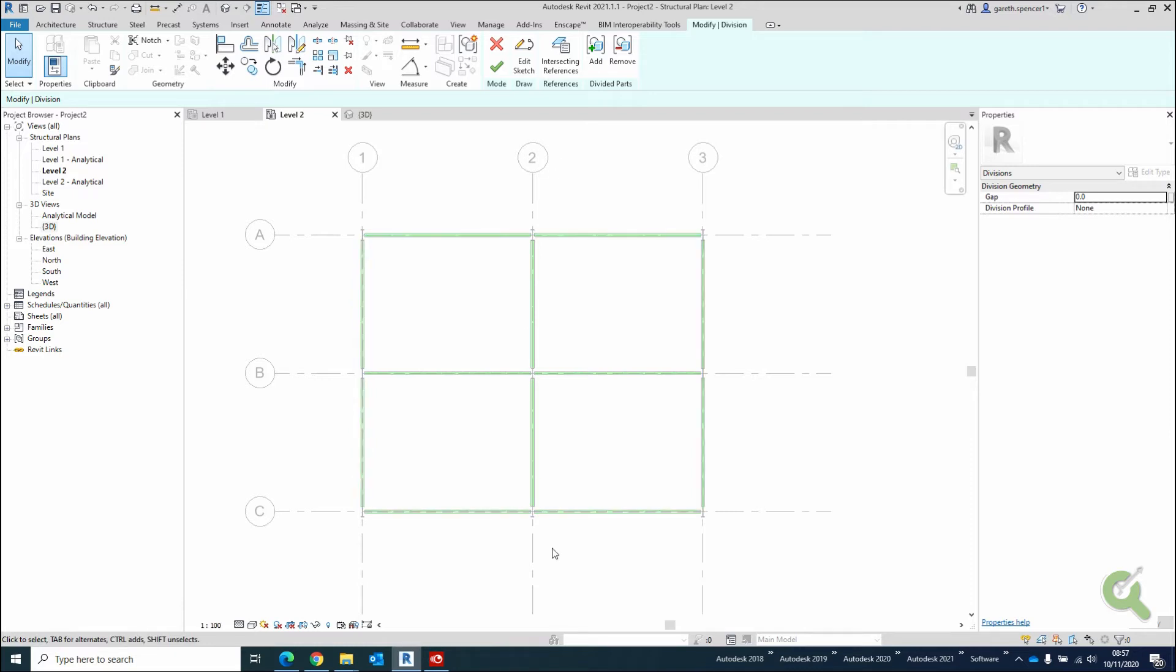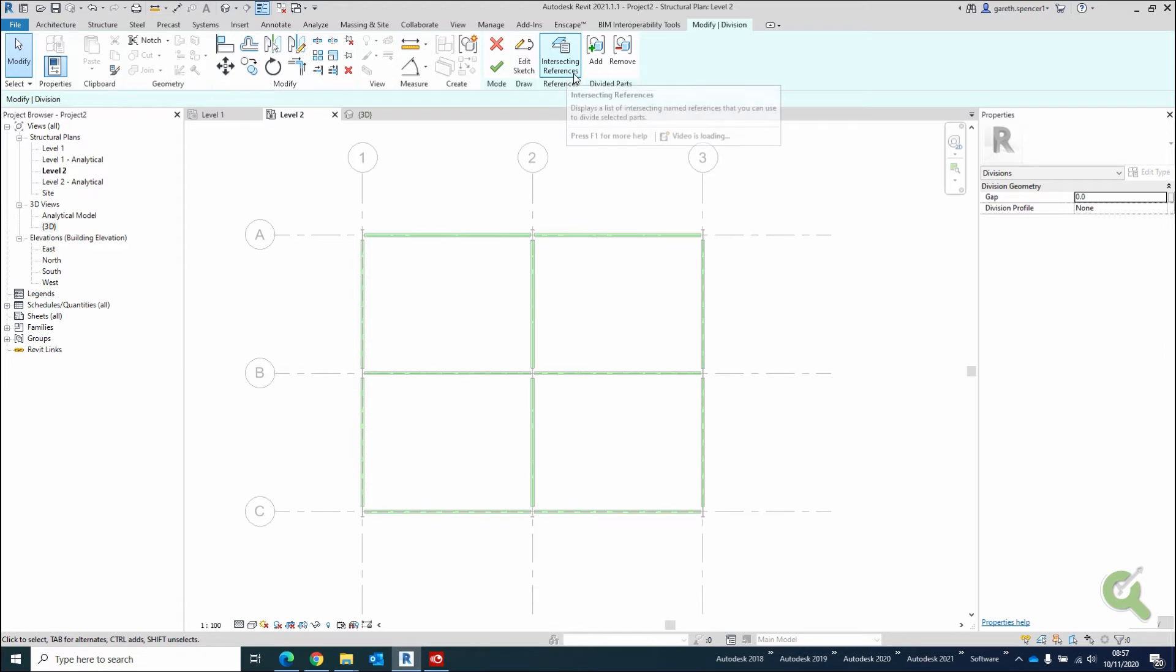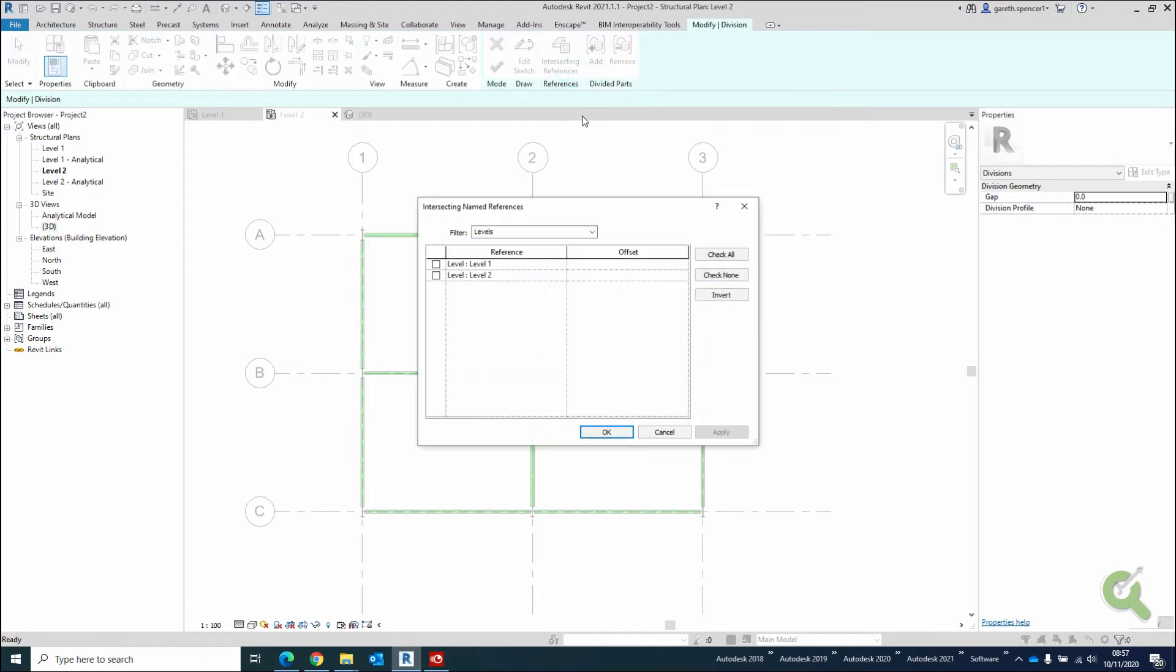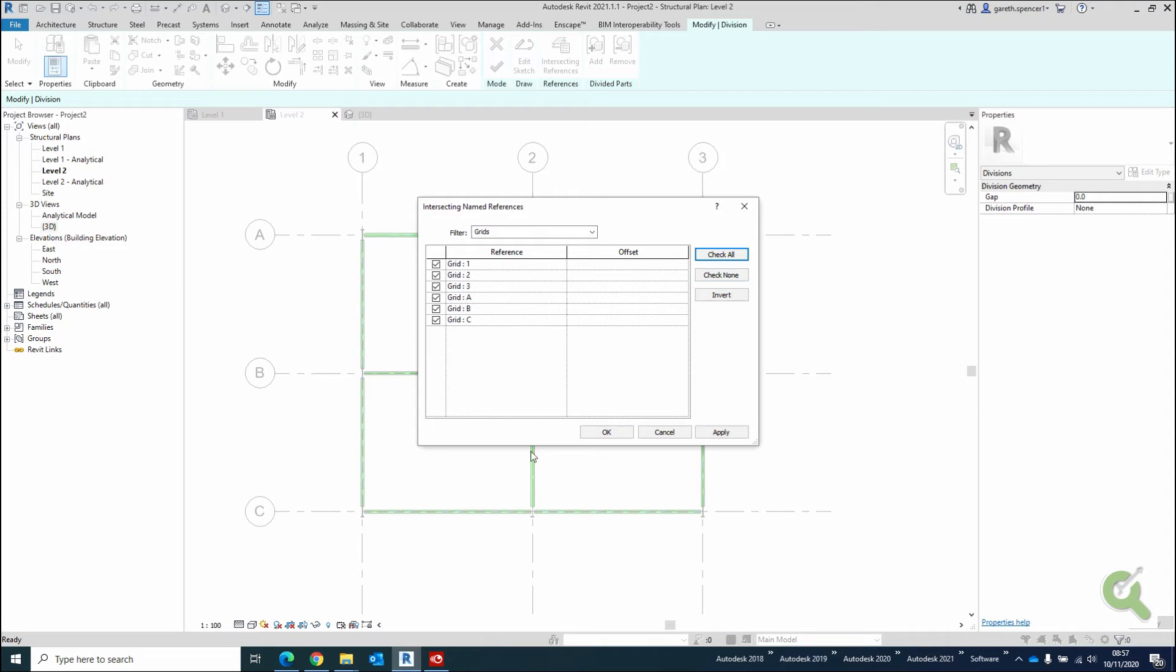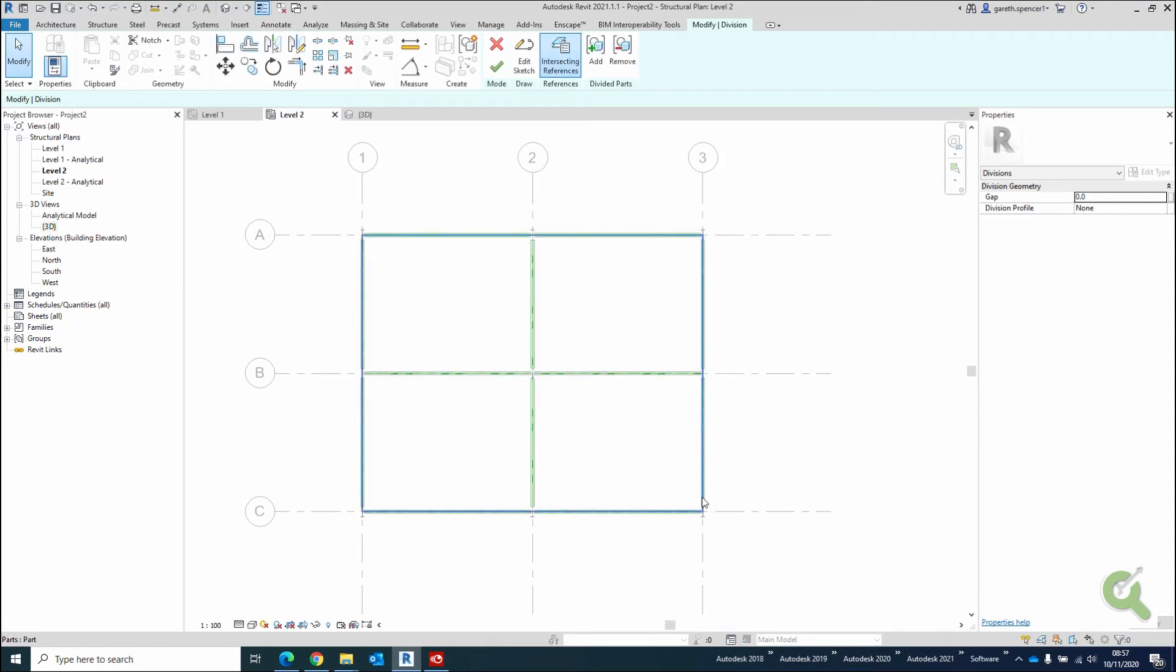So I'm going to go to the Intersection References here, and this works on levels, grids, and reference planes. And in this purpose, I'm going to look at grids. I'm going to check all, just for this purpose, and you'll see here if I click OK,